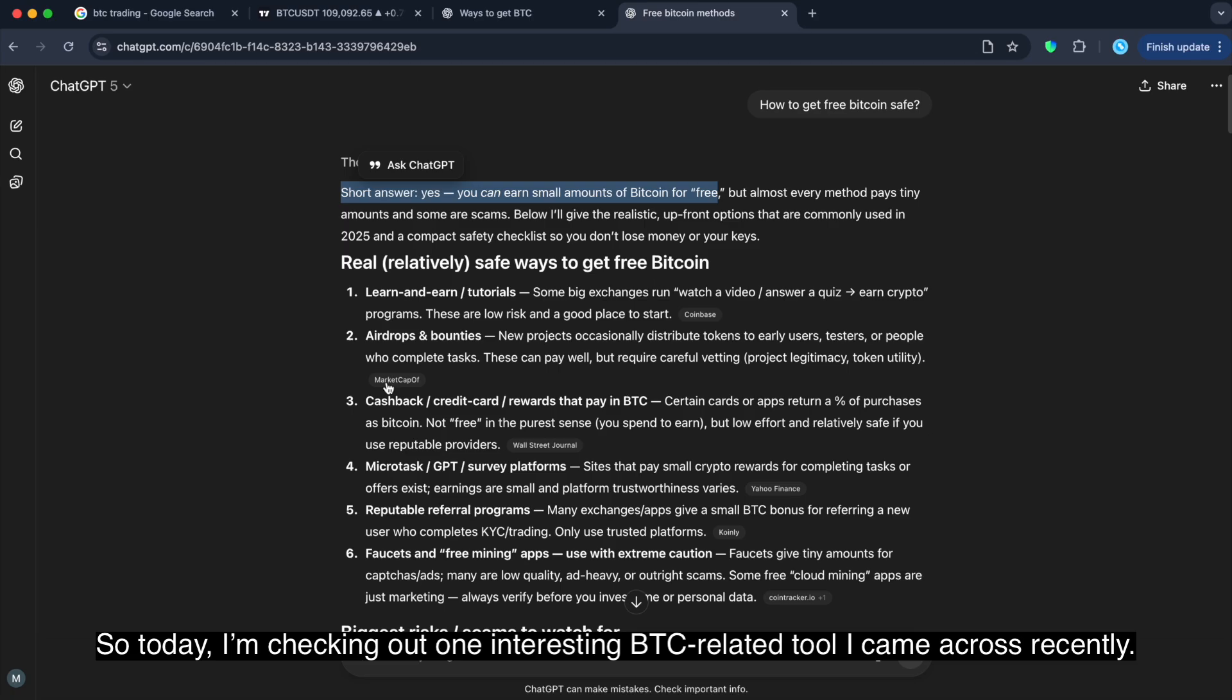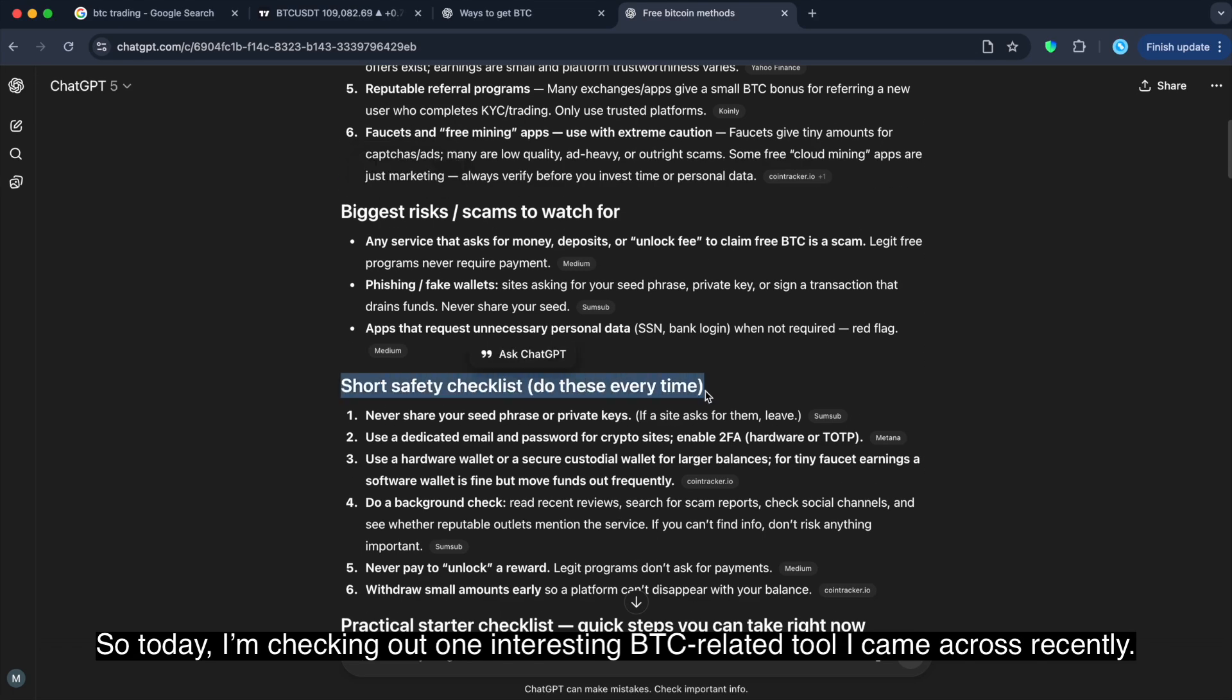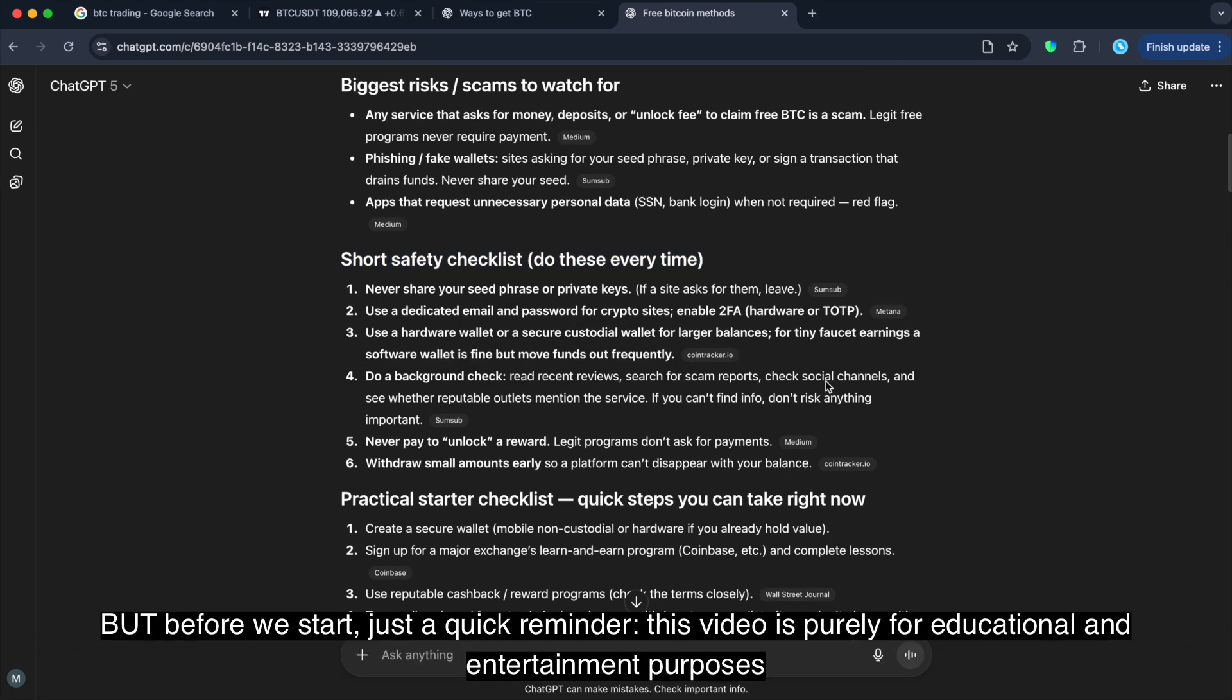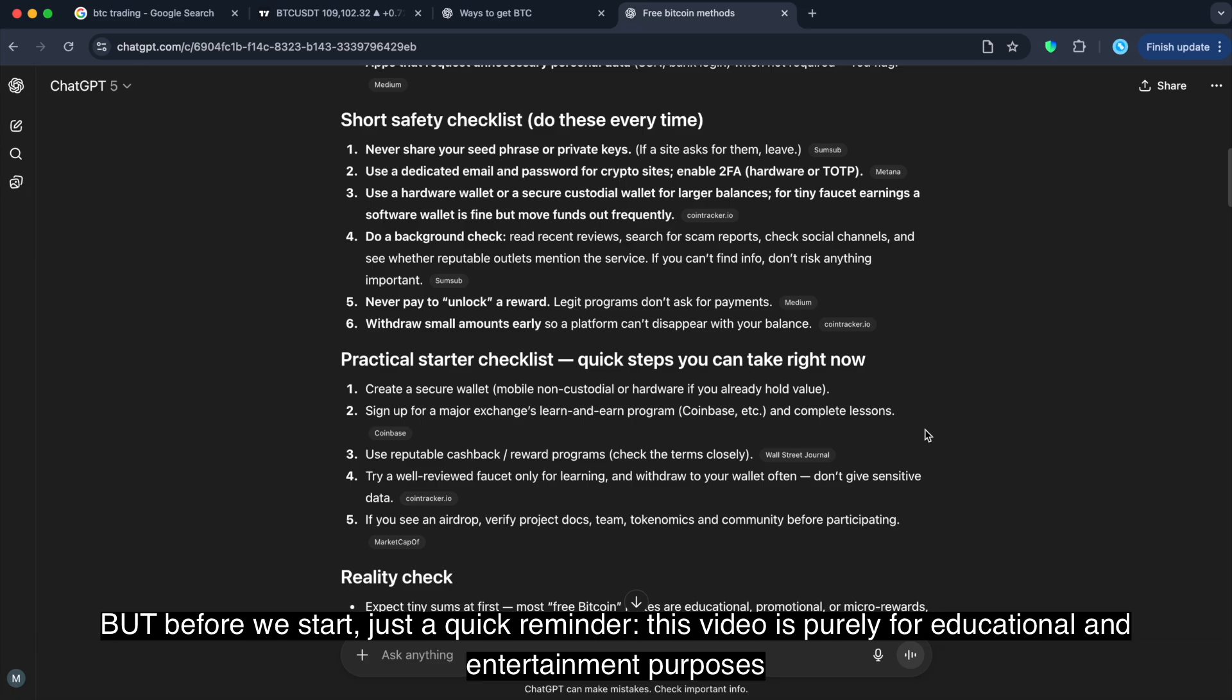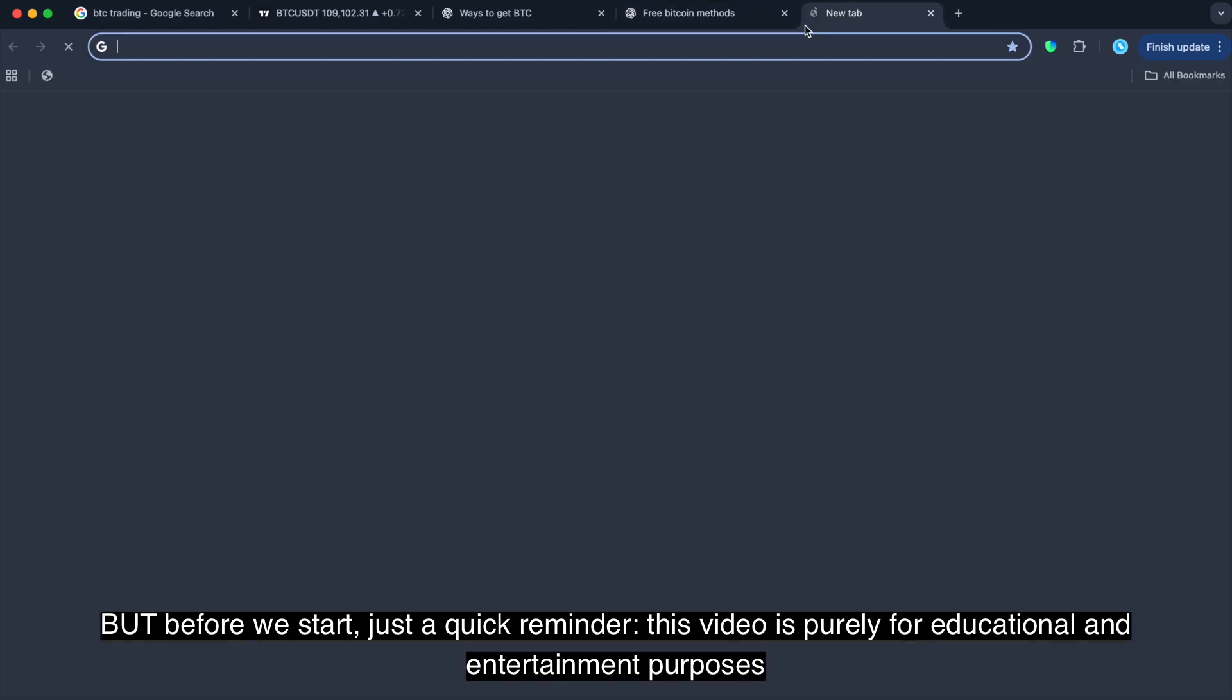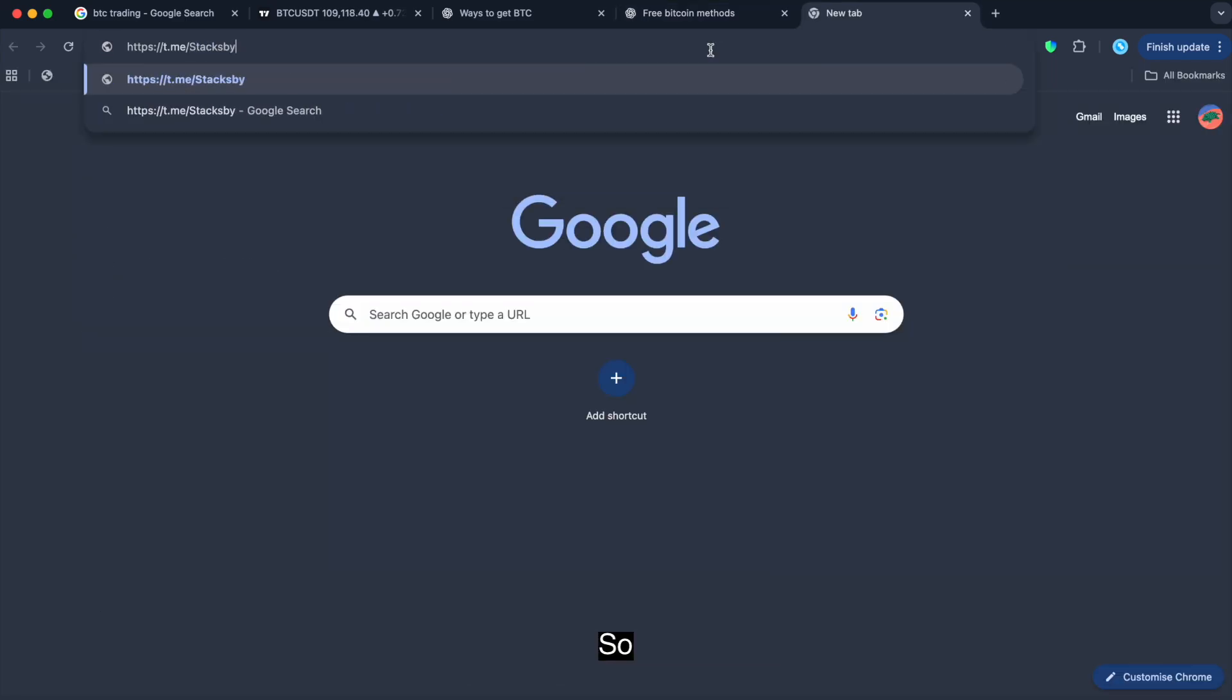So, today I'm checking out one interesting BTC related tool I came across recently. But before we start, guys, just quick reminder, this video is purely for educational entertainment purposes. It's not financial advice.